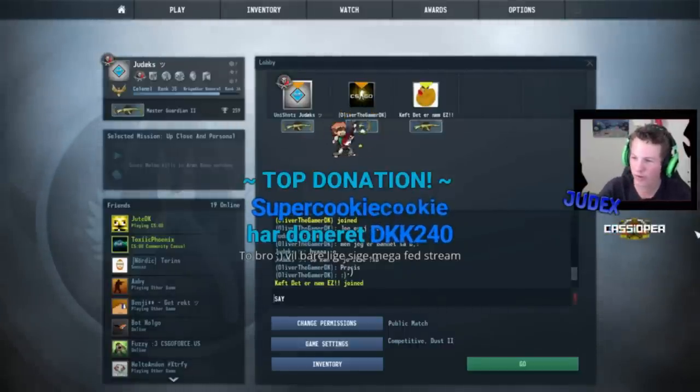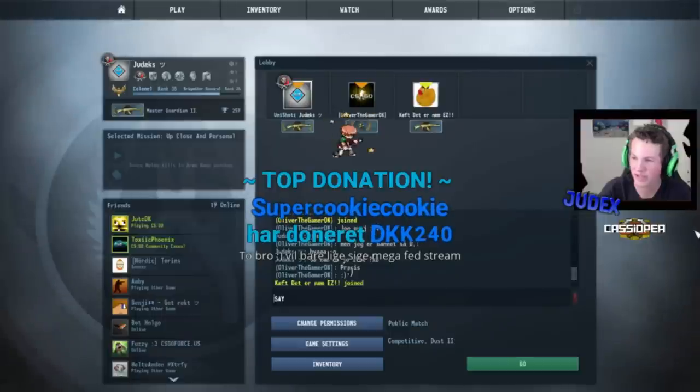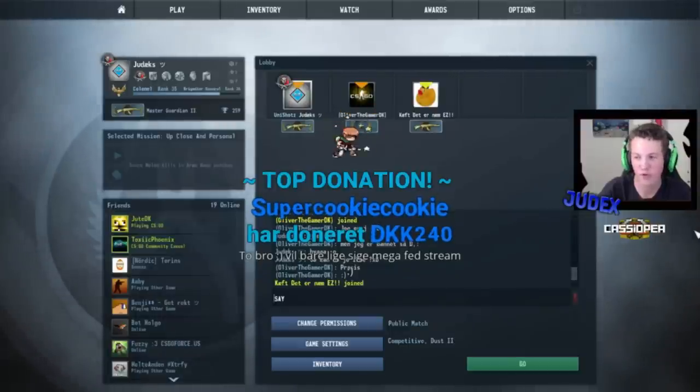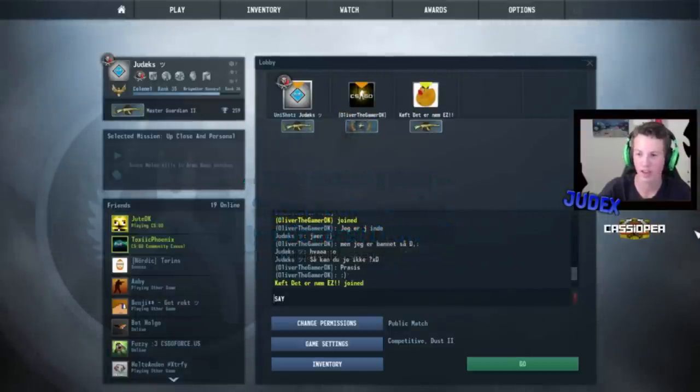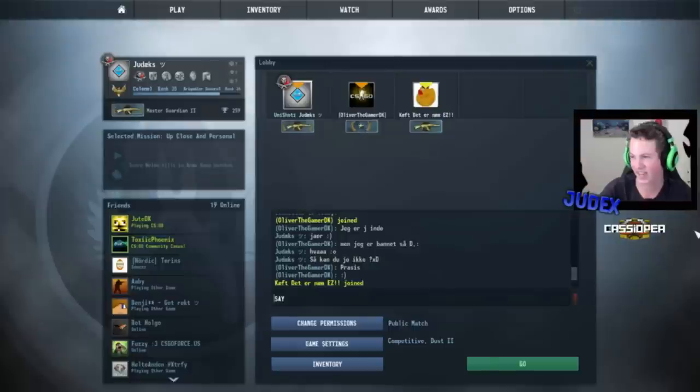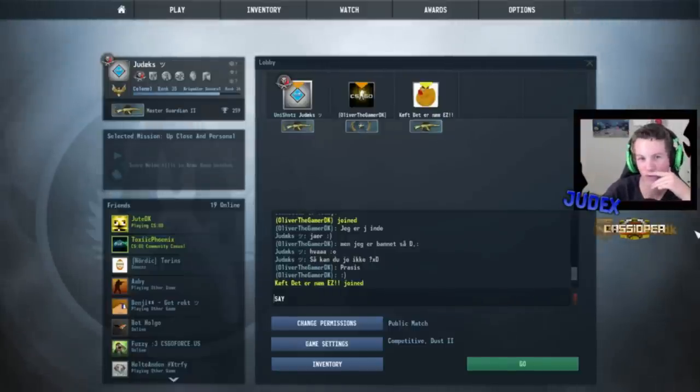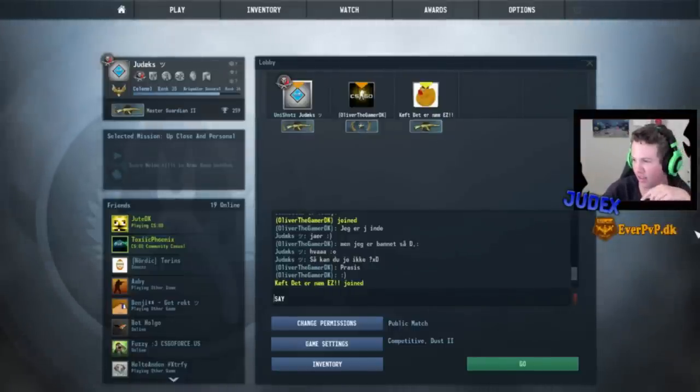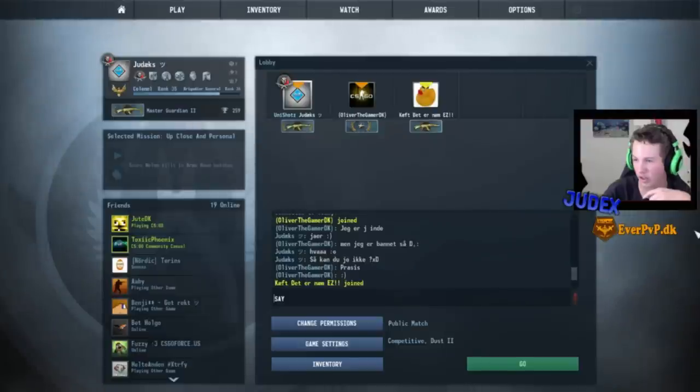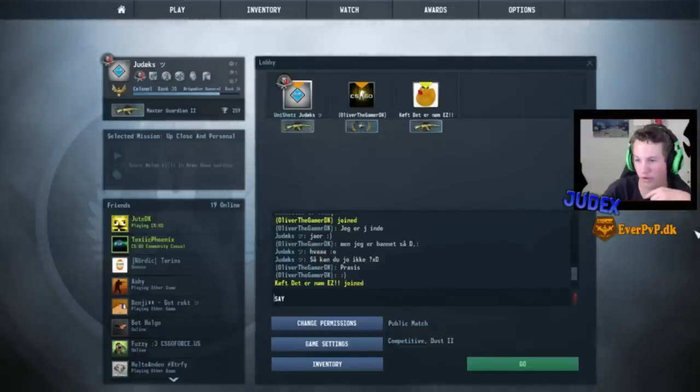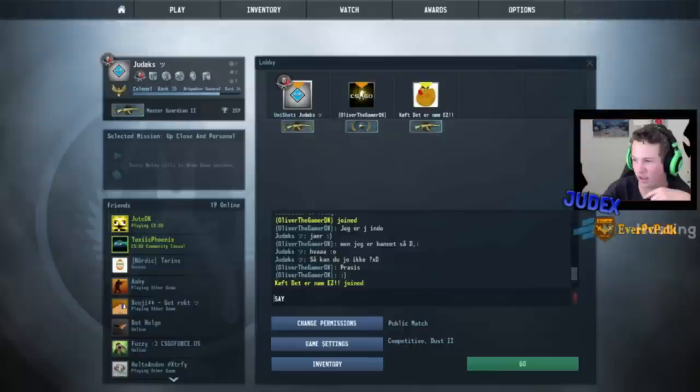Bro will just say mega fed stream, 240k for super cookie cookie. What? 240k made for hell. What? Are the 240k? Or have I read it wrong? It has been crafted with 240k. What the fuck, mate?